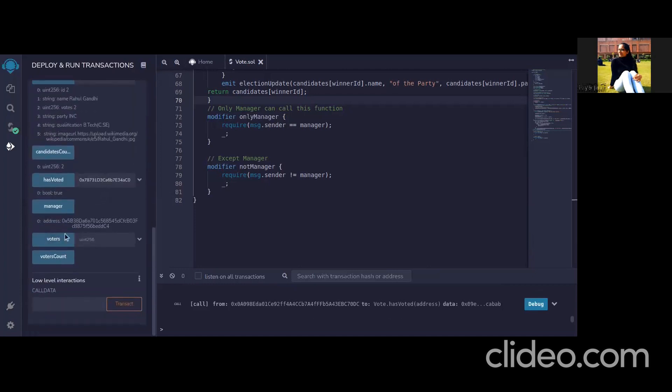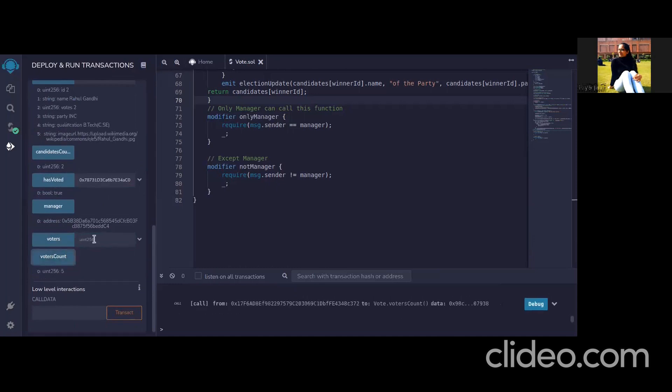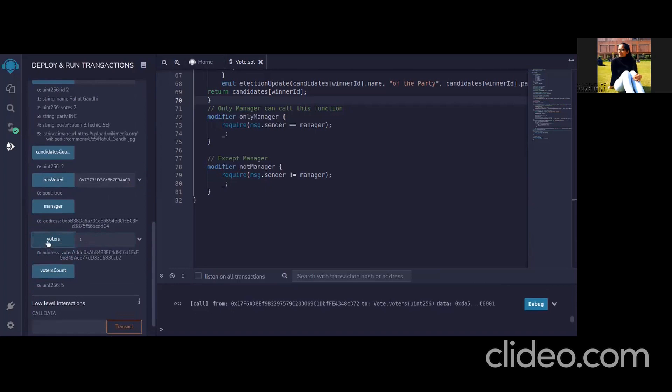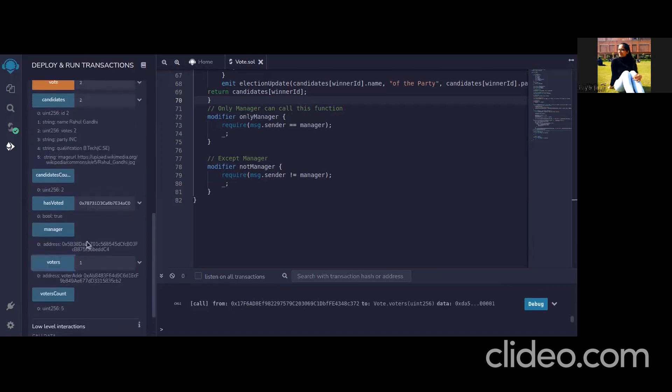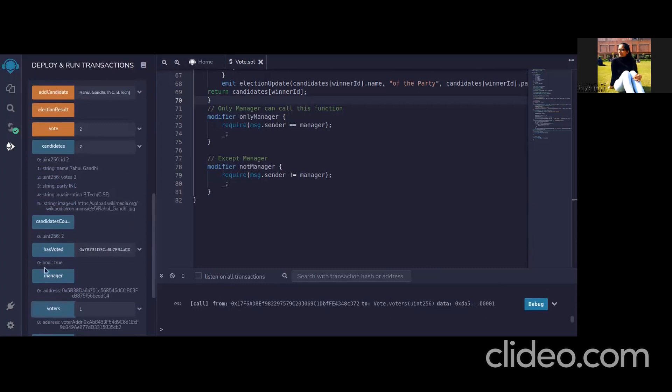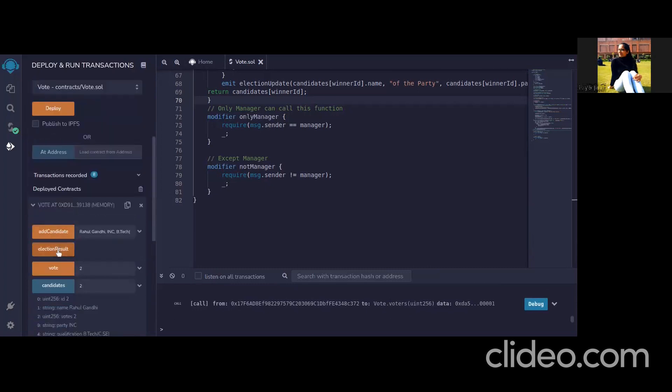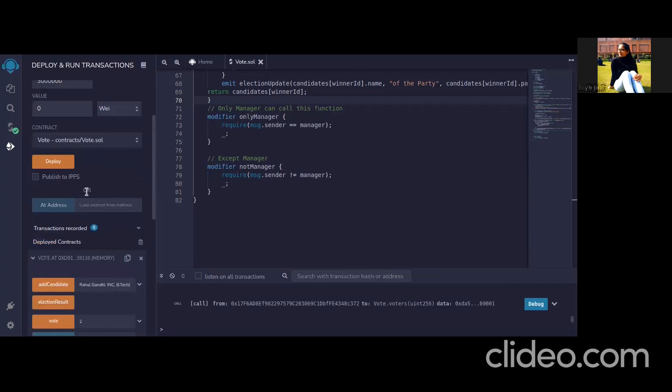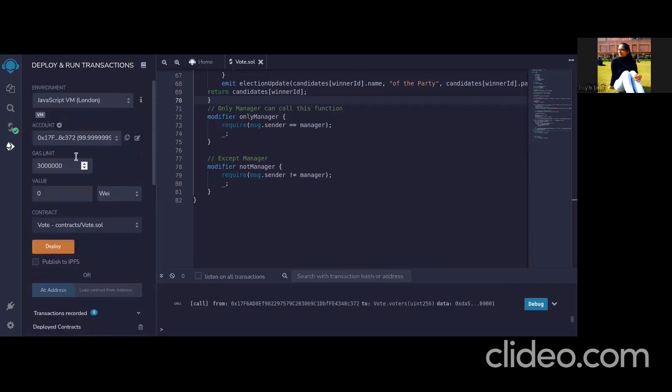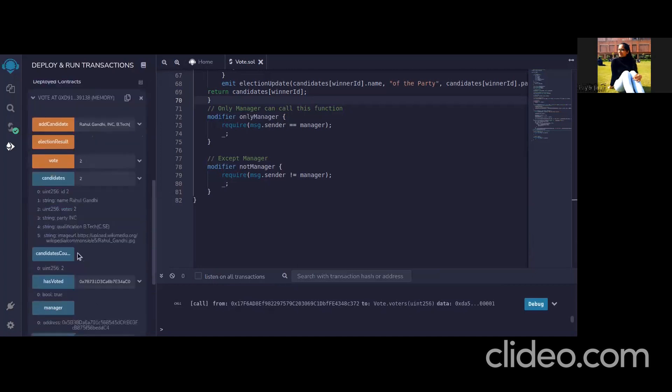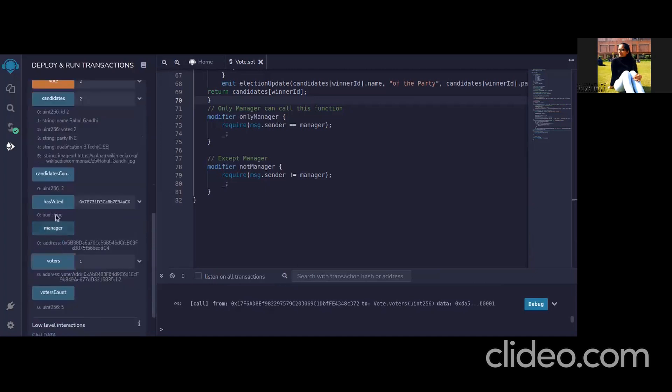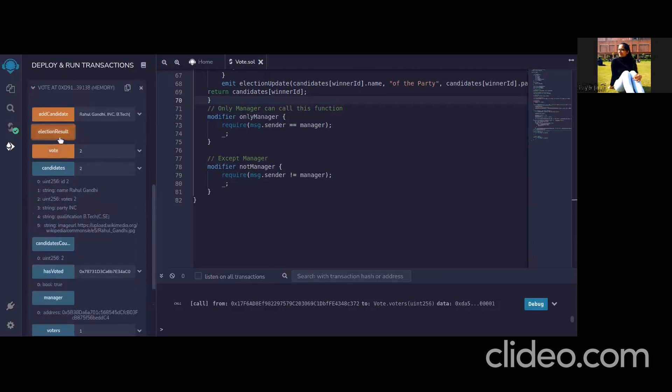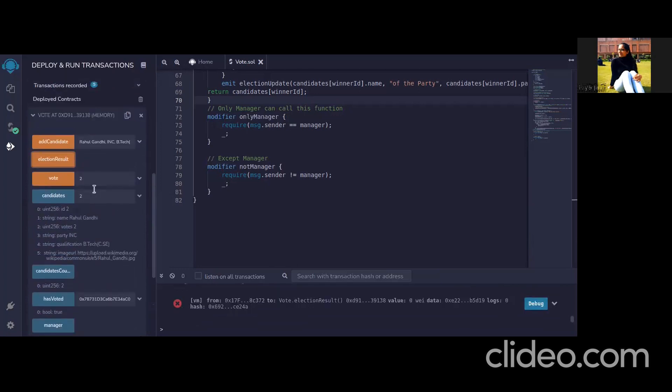Now we can have a look on the voters. Voters count is five at present and if we look at voter1 these are the addresses of the voters which we have added. So now if we call the election result function from a candidate account or voter account then we won't be able to. If we click here election it will be cross. So this function is not possible because manager is not calling that.